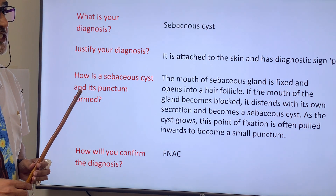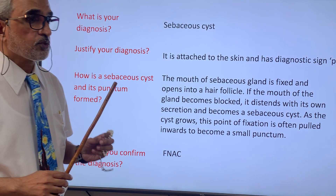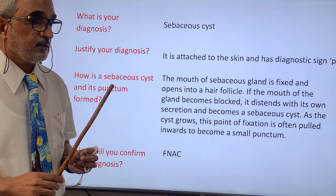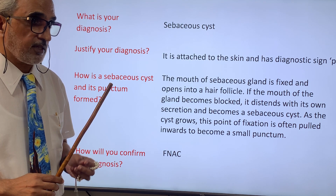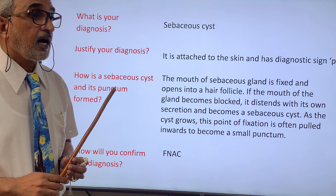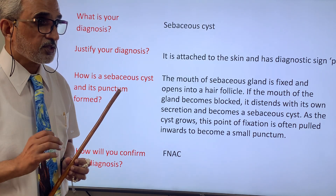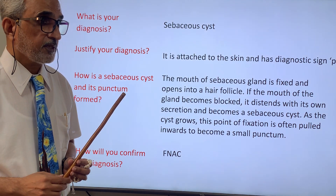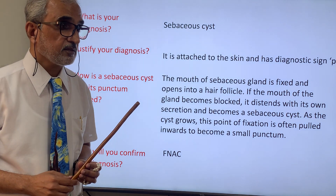The sebaceous cyst arises from the skin — it is not from subcutaneous tissue. Moreover, I can see the diagnostic sign: the punctum, which is characteristic of a sebaceous cyst. Because of these features, I think it is a sebaceous cyst.